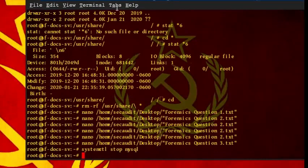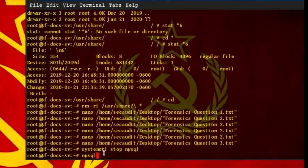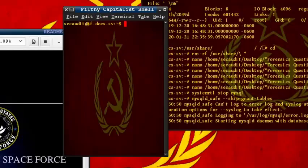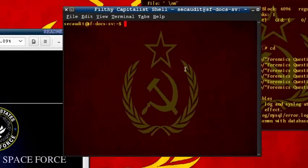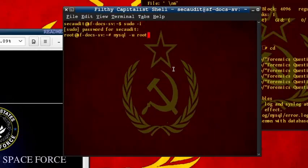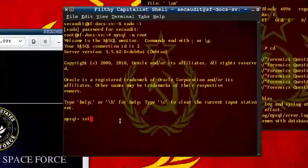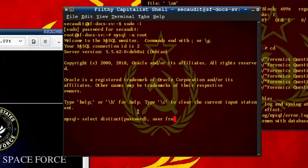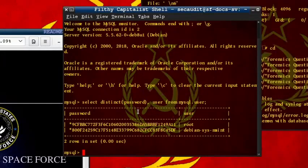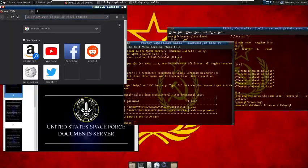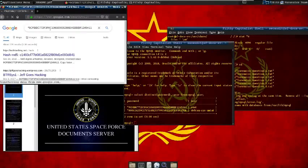First, we need to stop the SQL service. Then, we need to start the SQL daemon with this special command. To continue, you must open a new terminal and make sure you are en route. Finally, we need to query the password with this next command. Now, it may not look like a password, because it is hashed, but a simple Google search can provide the answer.